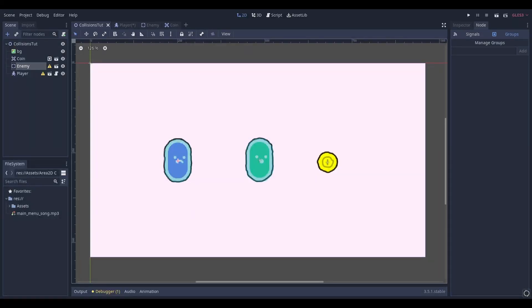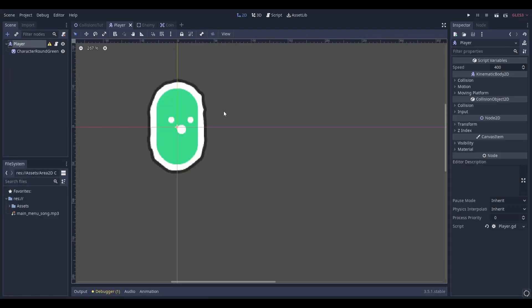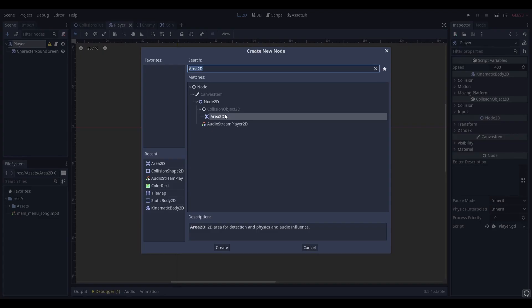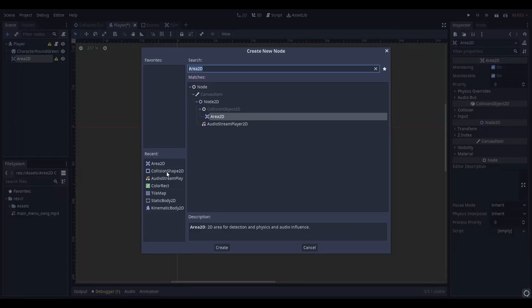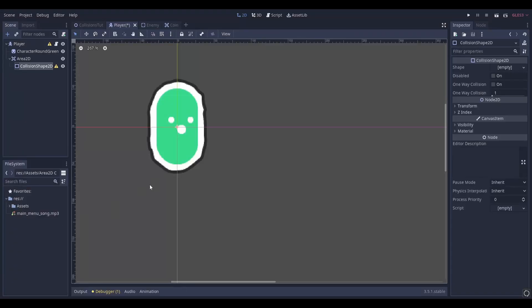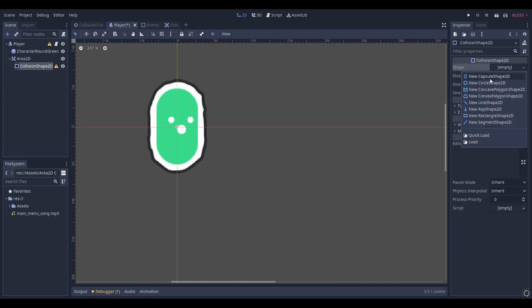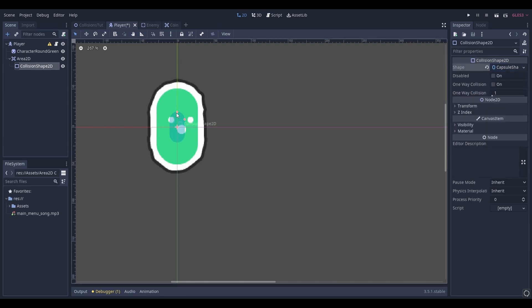All the assets used in this project are linked in the description. Start by adding an Area2D node to your player character. As a child of this Area2D node, add a CollisionShape2D. Create a new shape and resize it to fit the area of your player character.